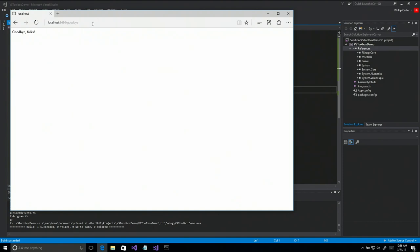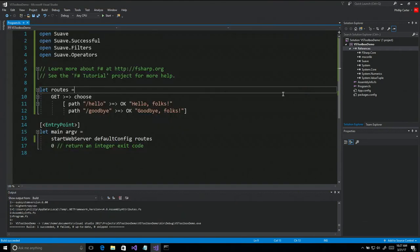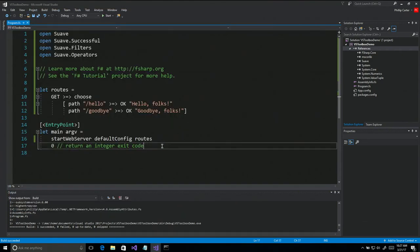I'll go to localhost:8080/hello — and it says 'hello folks.' Then I'll go to /goodbye — and 'goodbye folks.' This is super basic stuff, just spitting out strings. But I've got 18 lines of code including some whitespace and comments, and I have two routes on a web server already running. That's pretty nice.